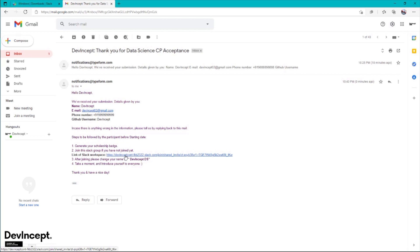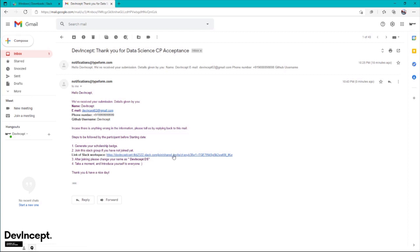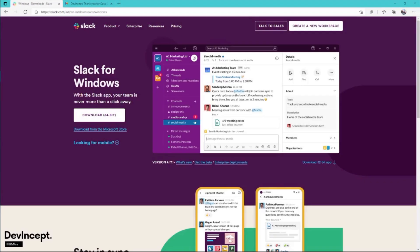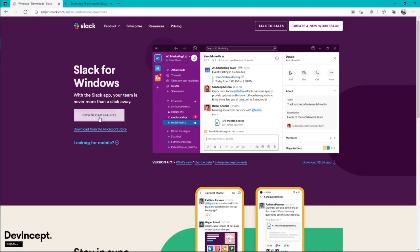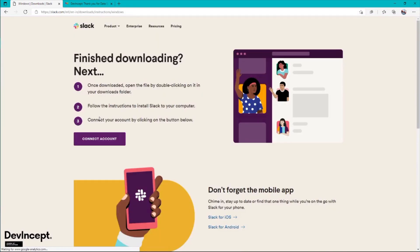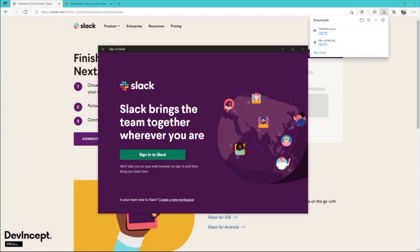It will be better if you use the Slack app directly as you'll always get notifications. I'll show you how to install Slack, then we'll use this link to join the DevIncept contribution workspace. This is the site; I'll paste this link in the description. You can directly click on download 64-bit. It'll just take a few minutes.